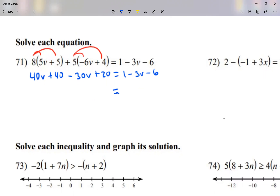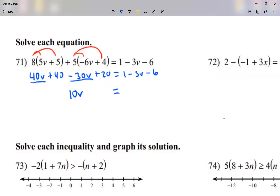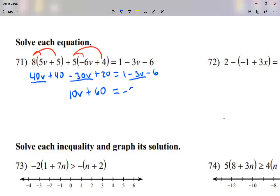Here's my equal sign. On the left side, when it comes to letters, 40 minus 30, that's going to be 10V. Then there's a 40 plus 20 — I'm going to call that plus 60. On the right side, when it comes to letters, I just have the negative 3V. 1 minus 6 is negative 5. Signs are different, subtract, keep the sign of the large one — so negative 5.